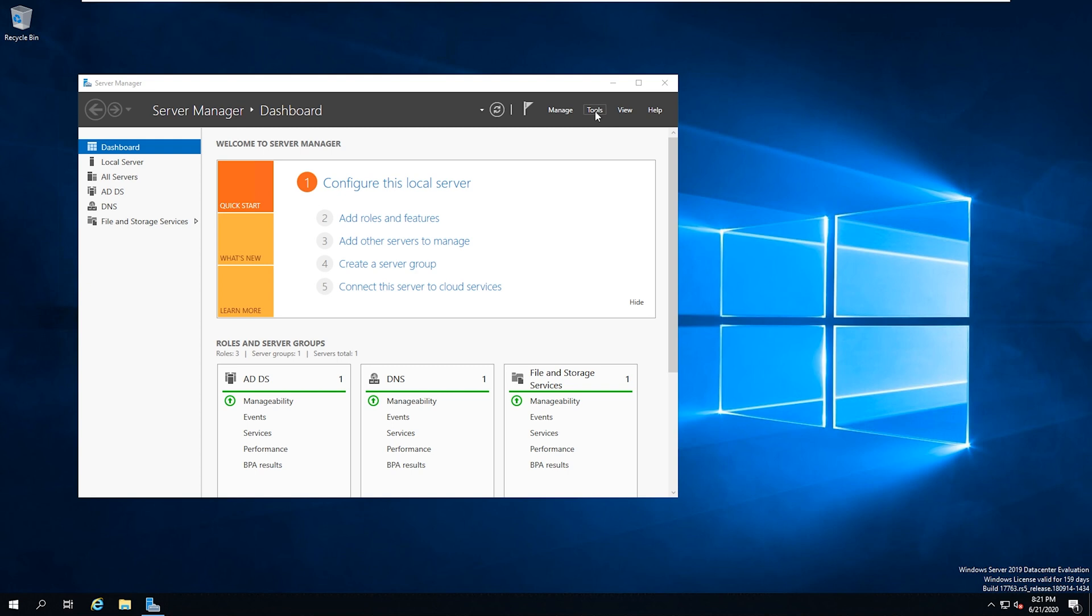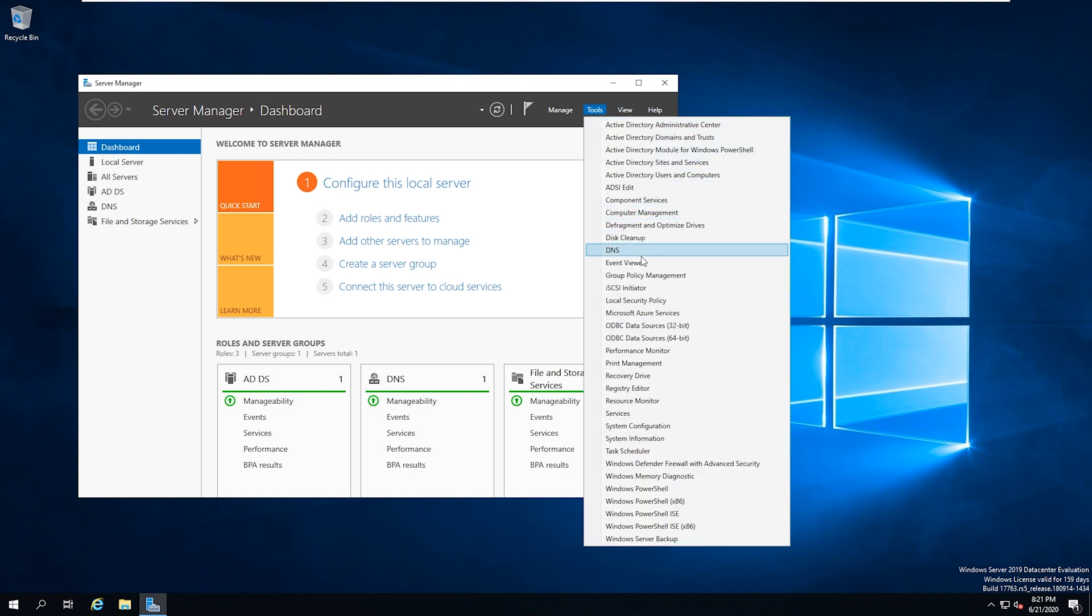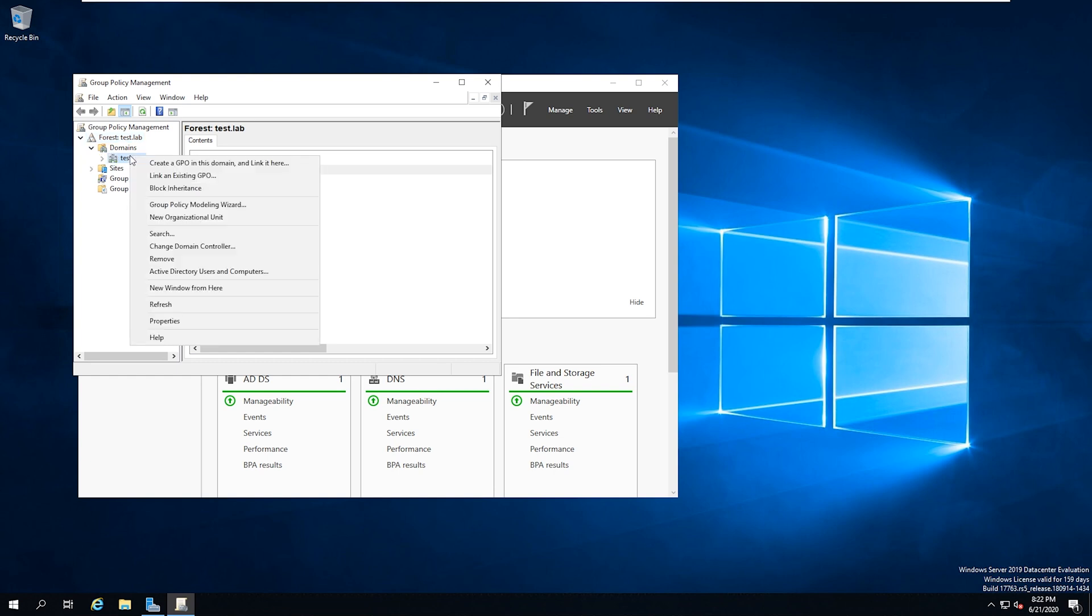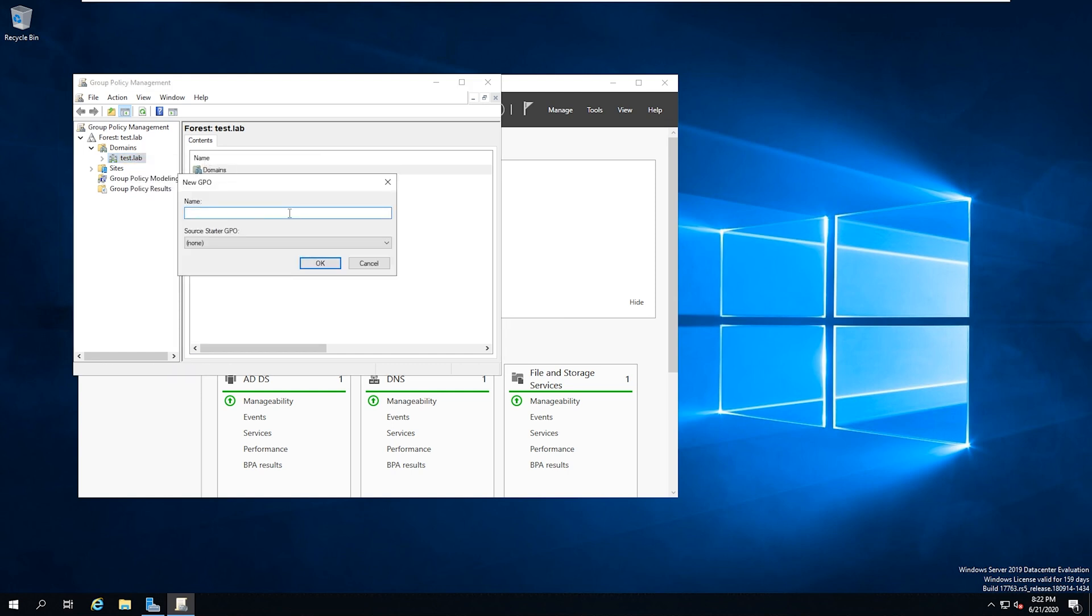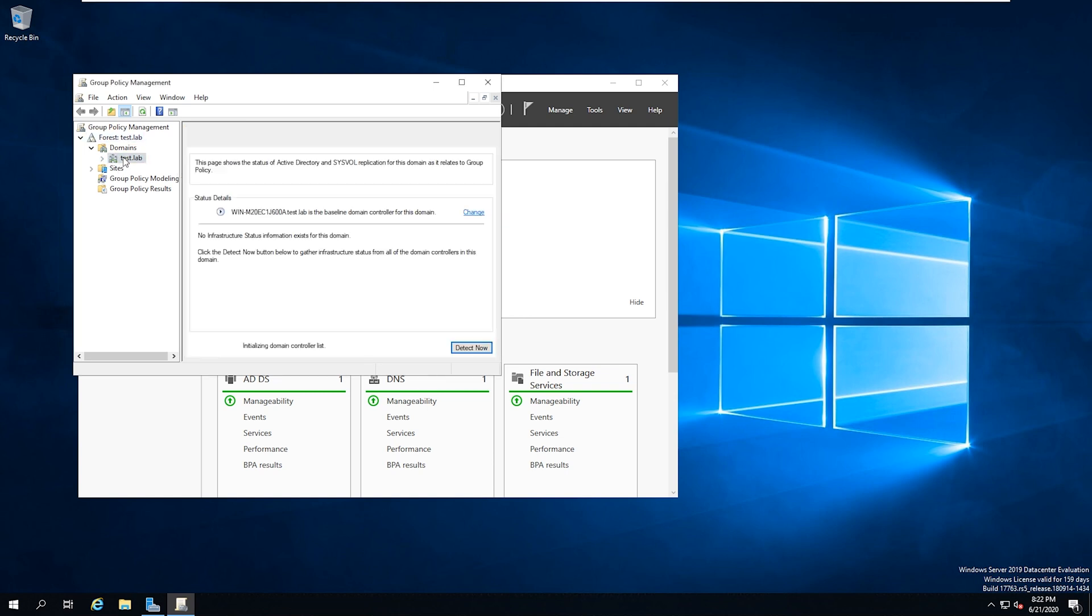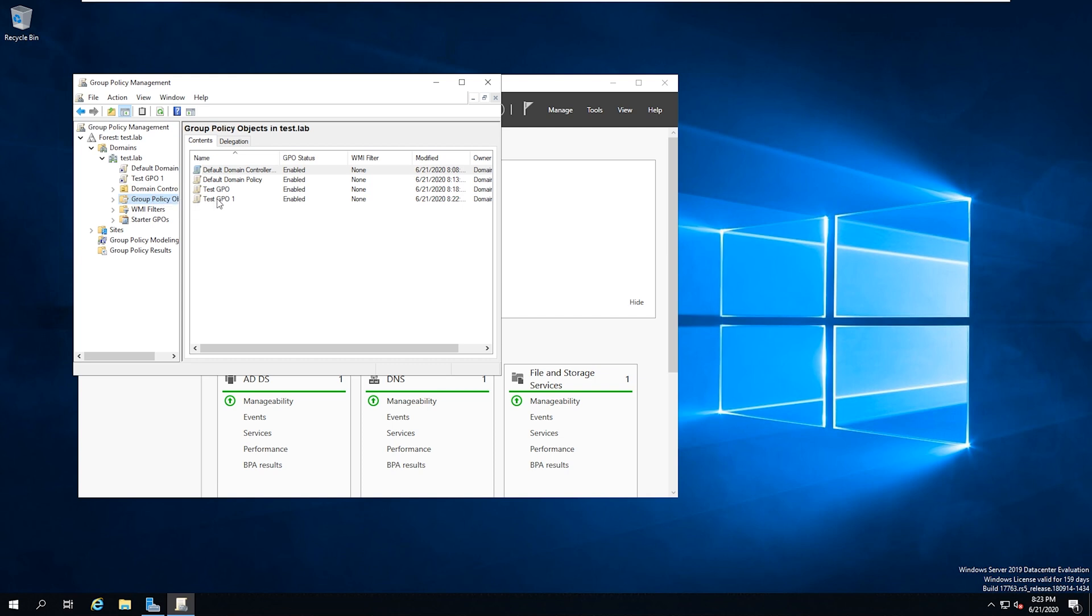Now that we set up our forest and domain for Active Directory, we need to configure our group policies. So we're going to go to our server manager and click tools and then group policy management. And then you'll see our forest that we created here, this test.lab. We'll expand that and we'll expand domains. We're going to right click on the domain that we created. So test.lab. And then we're going to click create a GPO in this domain and link it here. That means we're going to create a domain and we're going to apply it. And we're going to call this test.gpo1 and hit okay. And we're going to click on our domain and we're going to expand it here. And we're going to click on group policy objects. Okay. And you can see that I already created a test GPO earlier. That's why I had to create test GPO one. But now we're going to right click on that specific GPO. So test GPO one.